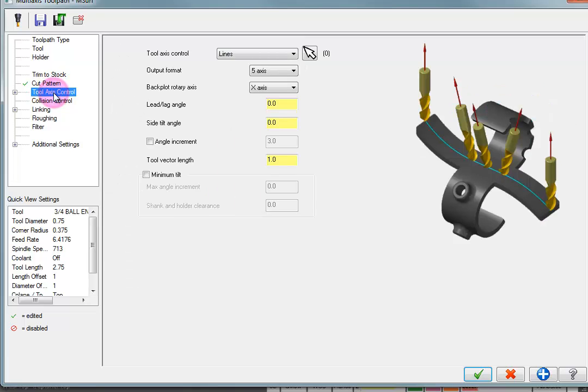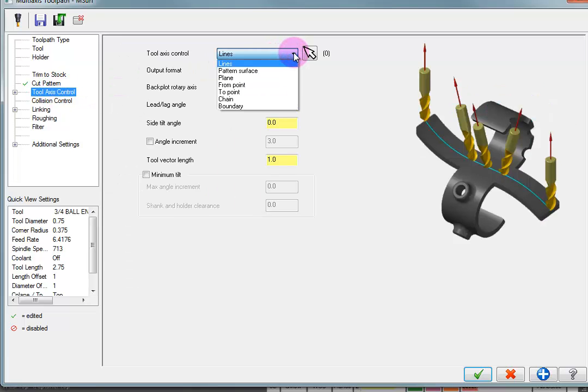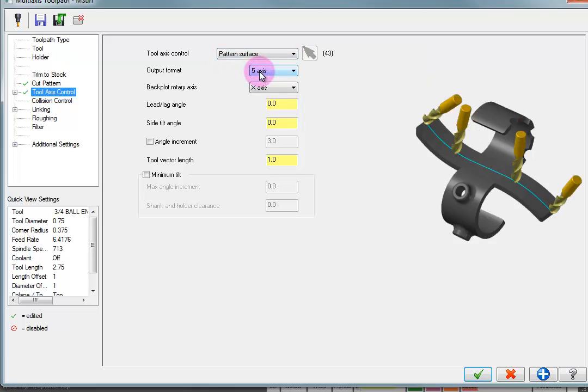For our tool axis control, we're just going to tell it that we want to control this by the actual pattern surface. So the surface that we're cutting is the same surface that it will use to determine the vector of the tool.